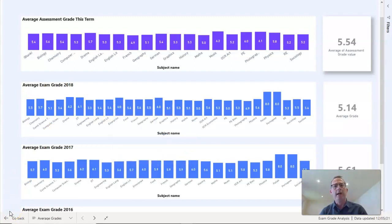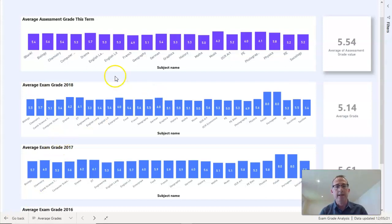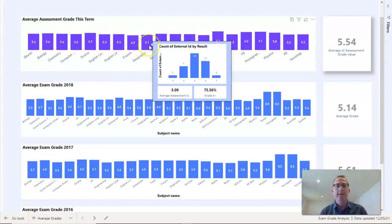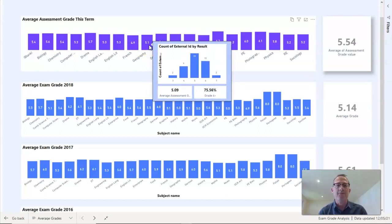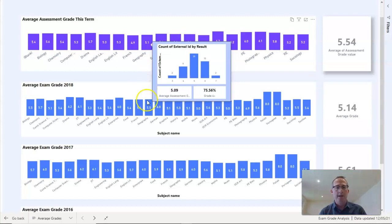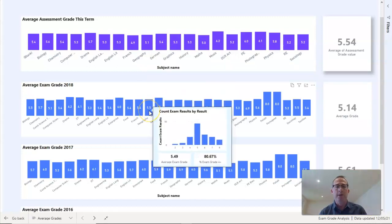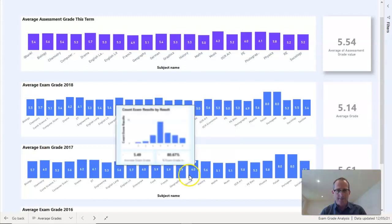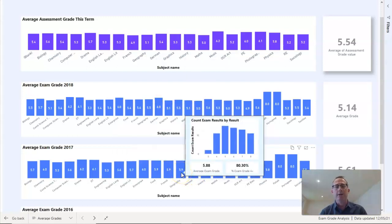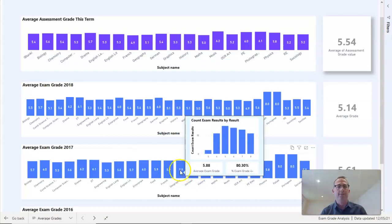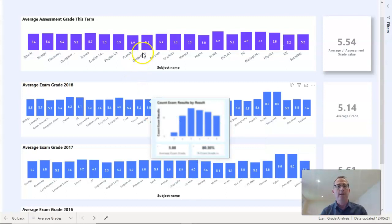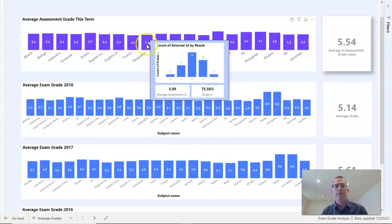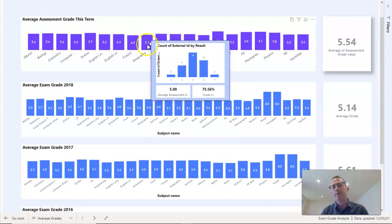What if we want to drill down into the geography results or any of the results? I'm just picking geography as a random example. You can see this term's results for our current Year 11s suggest that their average grade is 5.1. I can compare that with the 2018 results where it was 5.5, and in 2017 the average grade was 5.9. I can see the difference there between our current Year 11s and previous Year 11s. That's all very well, but what I sometimes want to do is drill down and find out who are those current Year 11s who are currently averaging 5.1 in geography.